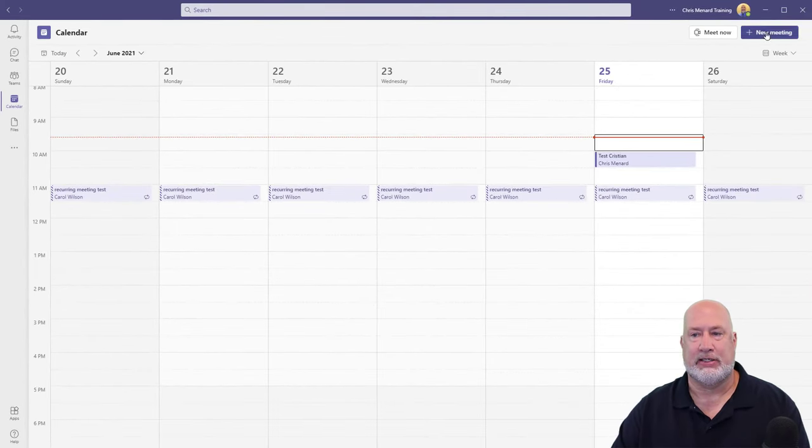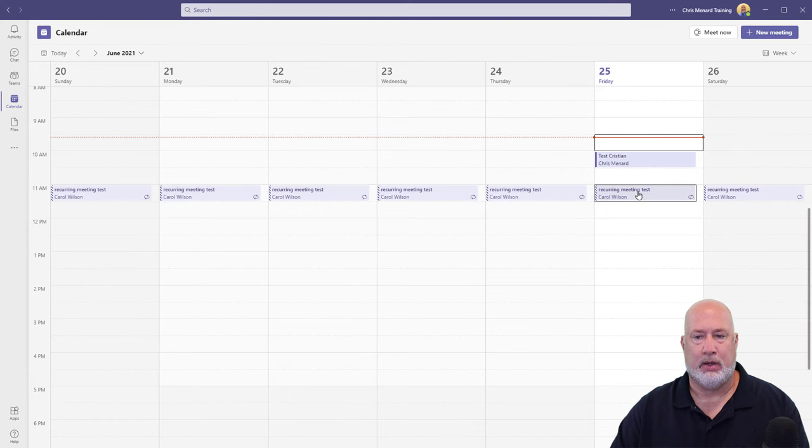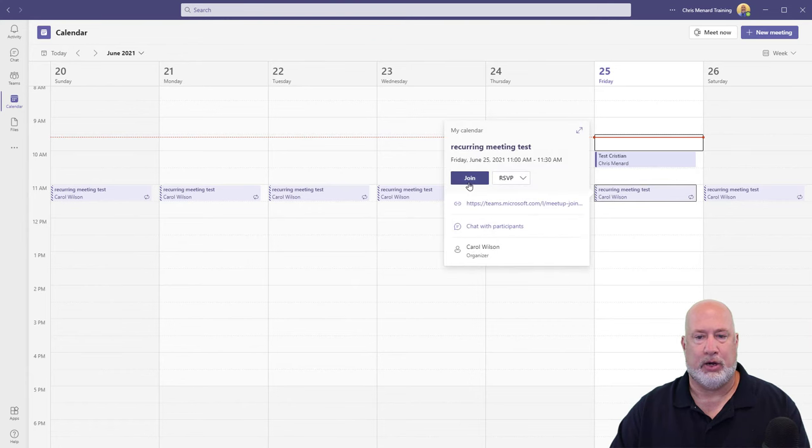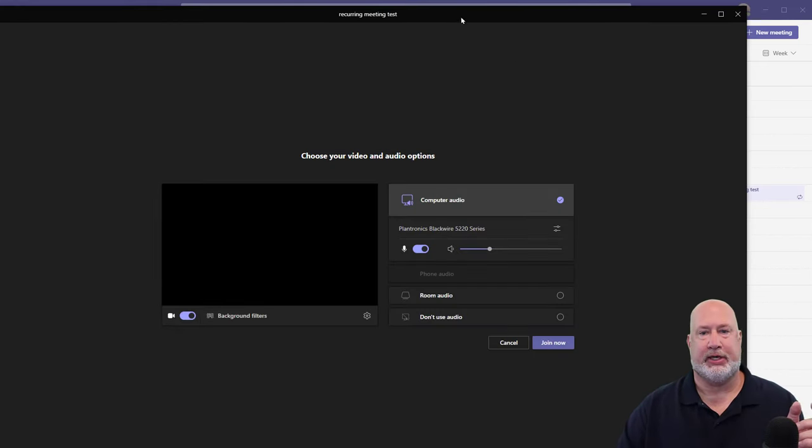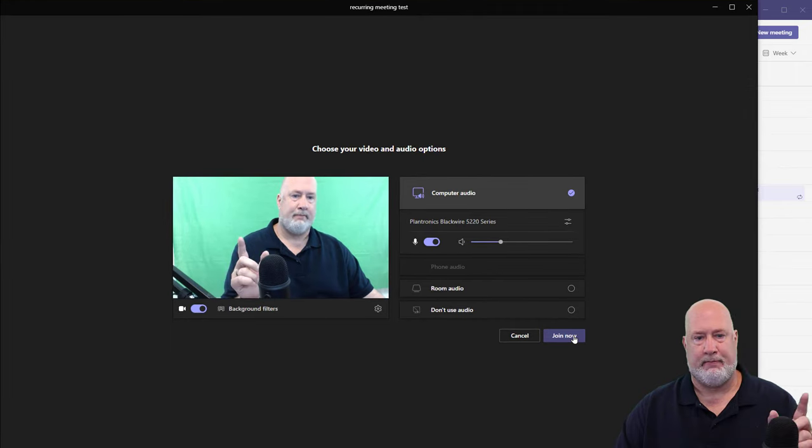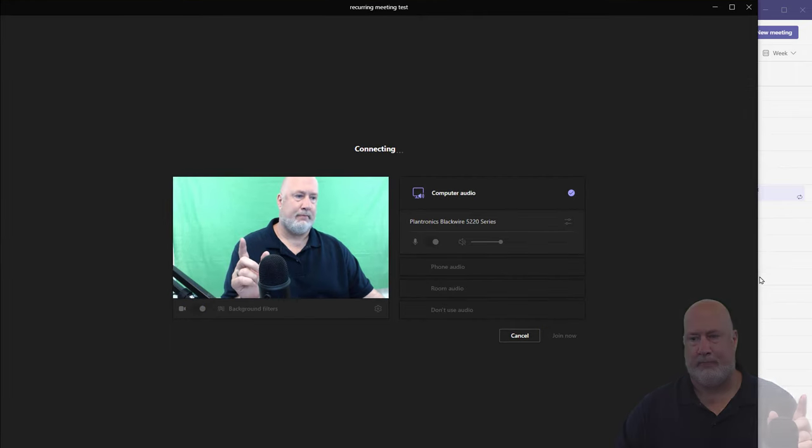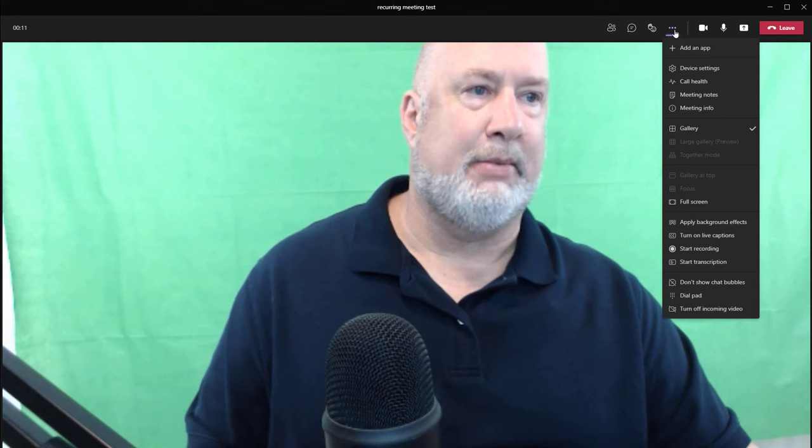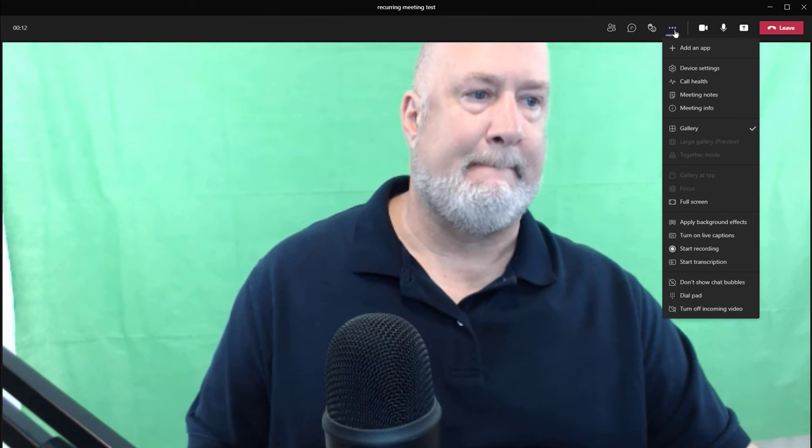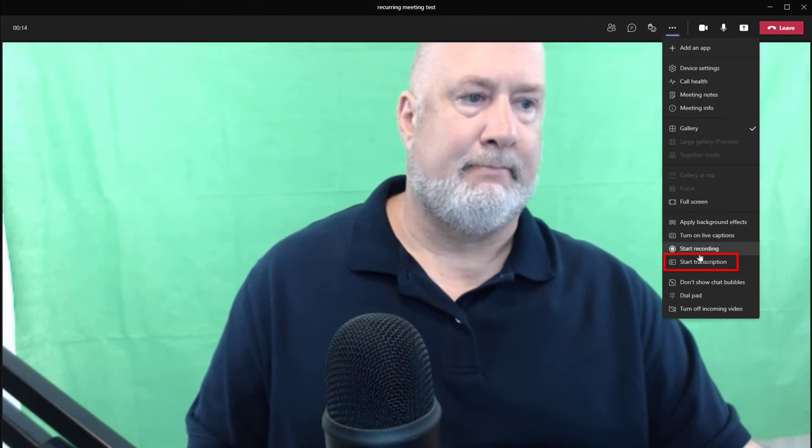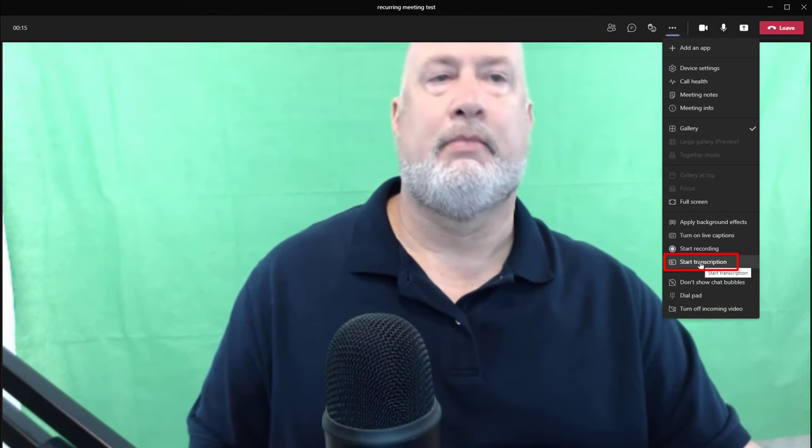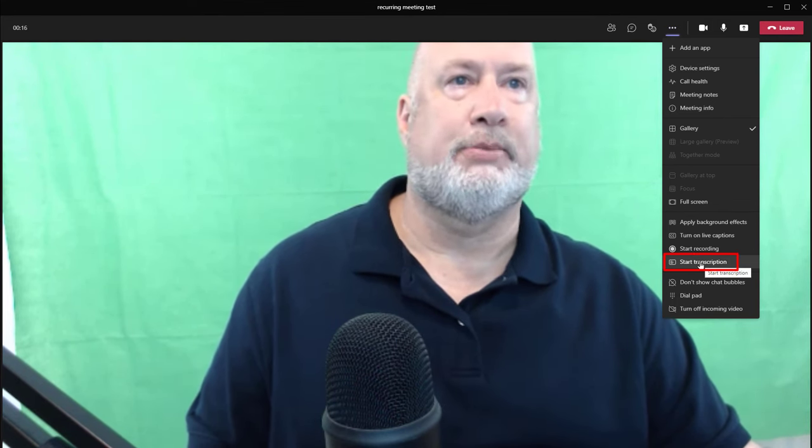So I did a scheduled meeting. I'm going to go and start this meeting. Let me get my camera set up. So to start your transcription, you come up here, start transcription.